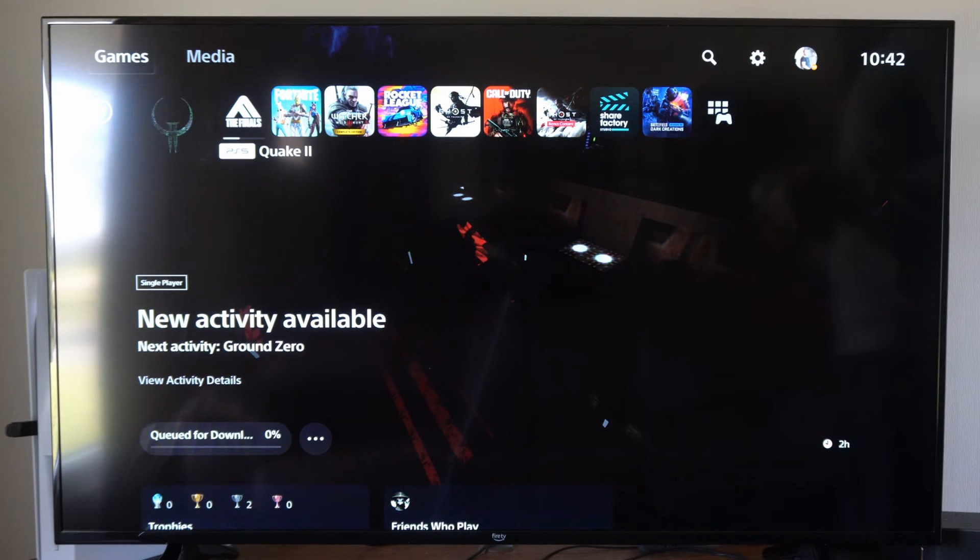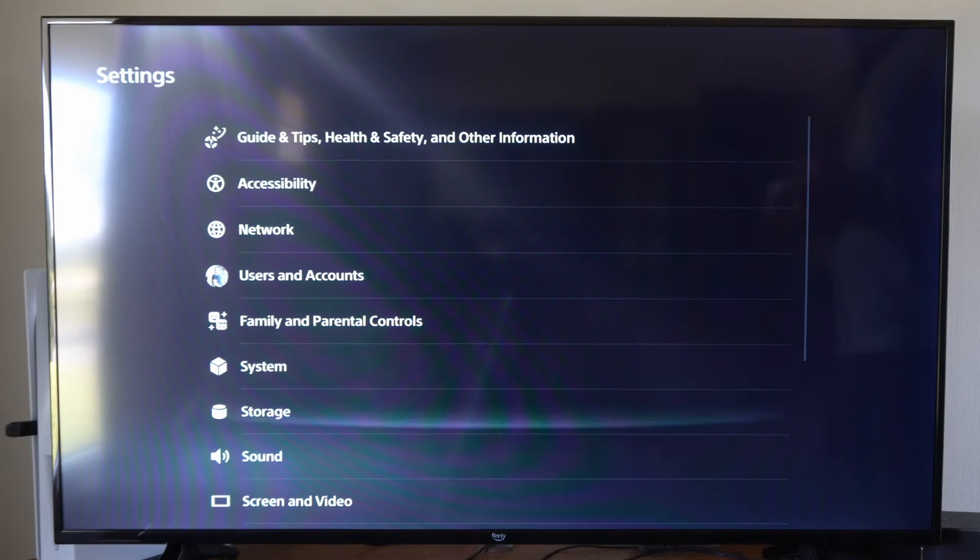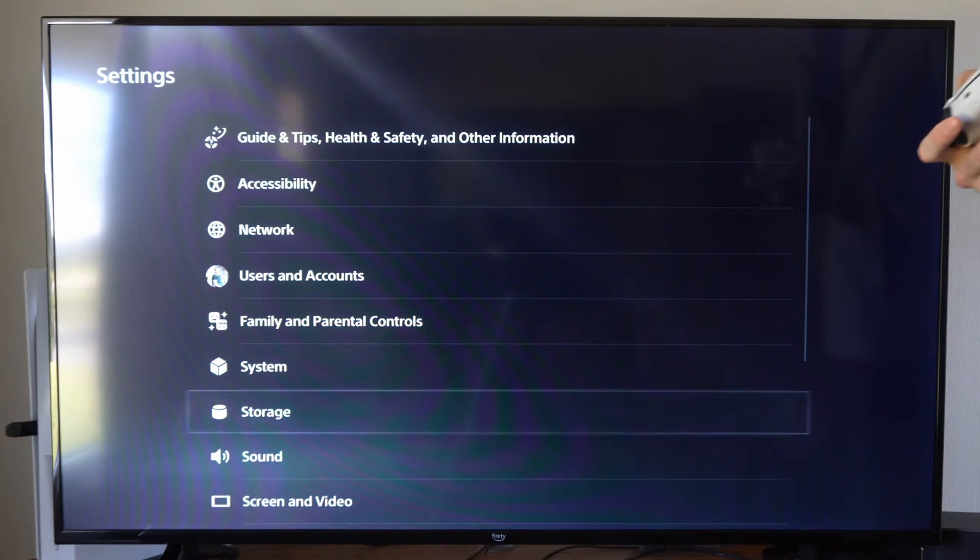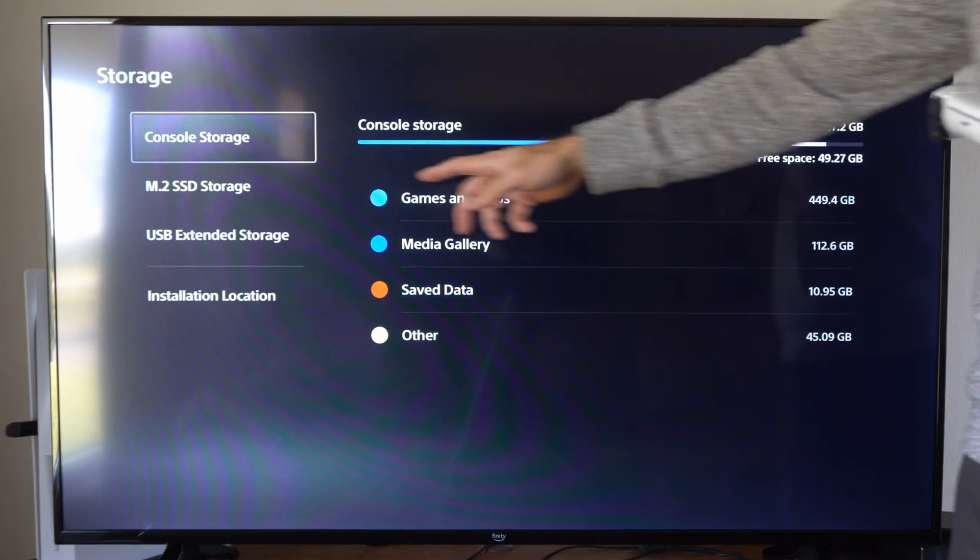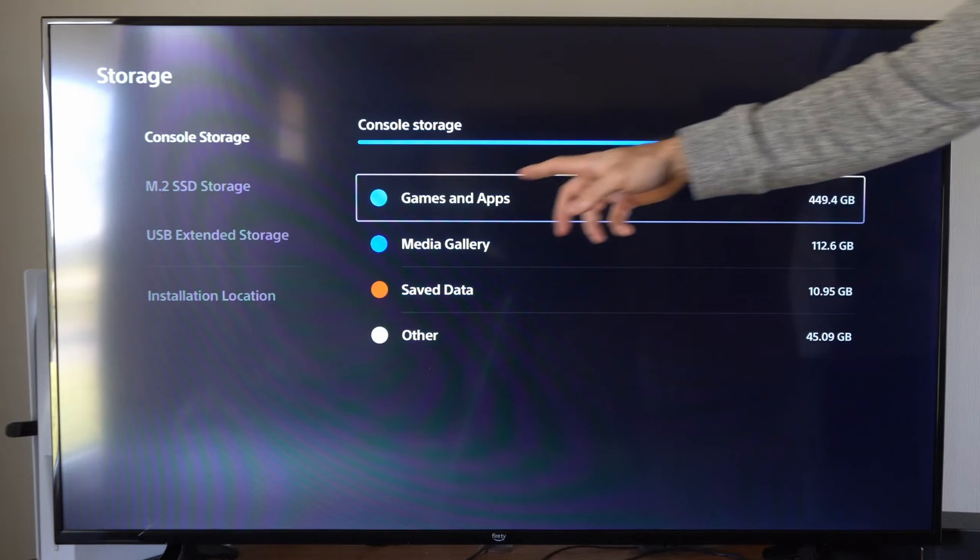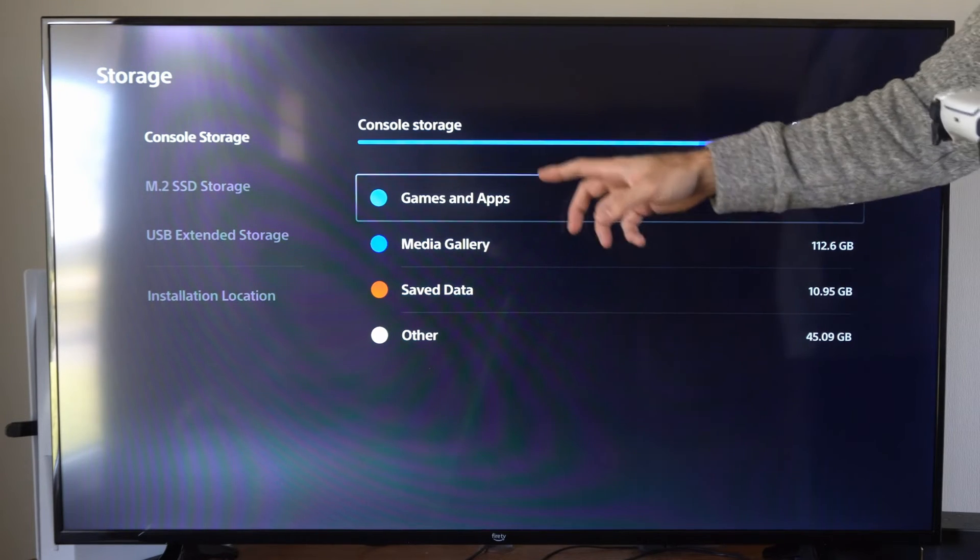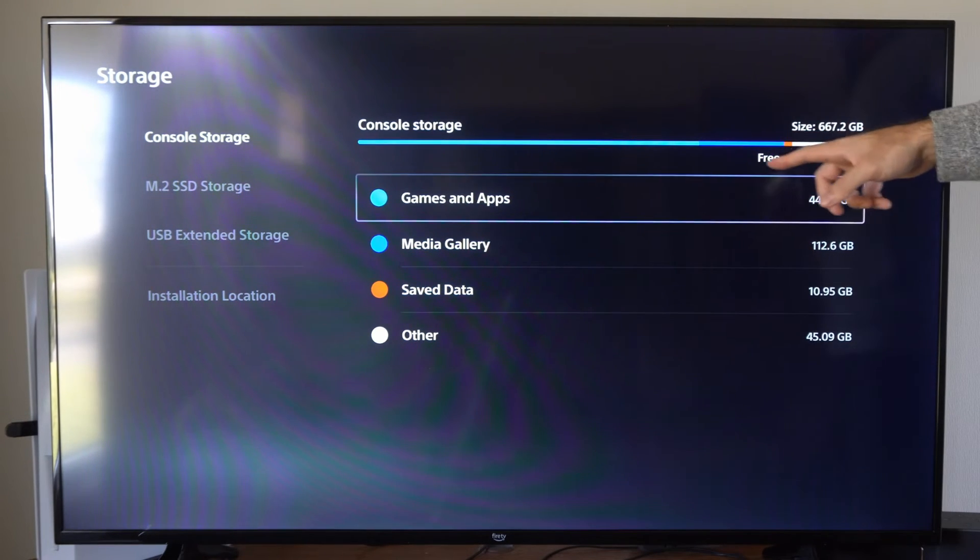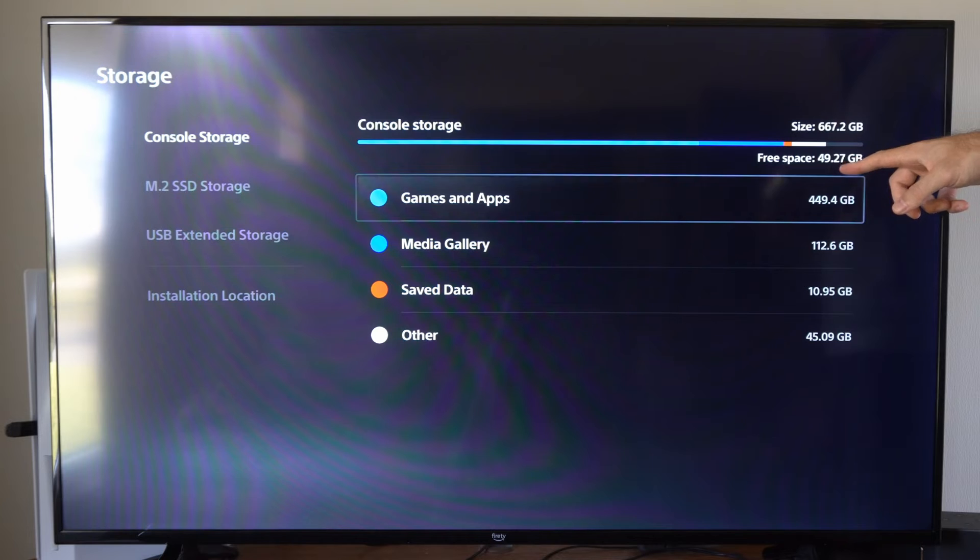And to do this, we want to go up to settings right here and select this, then going down to storage. Then under storage, we want to go to console storage. And we can see everything broken up in terms of the storage space. So I have 49 gigabytes of free space available.